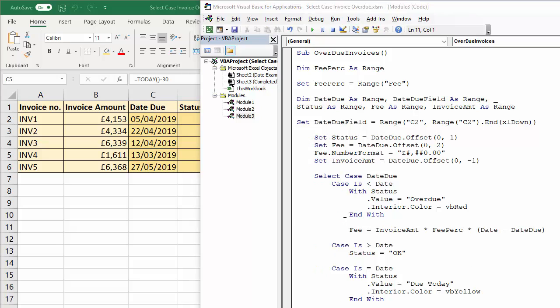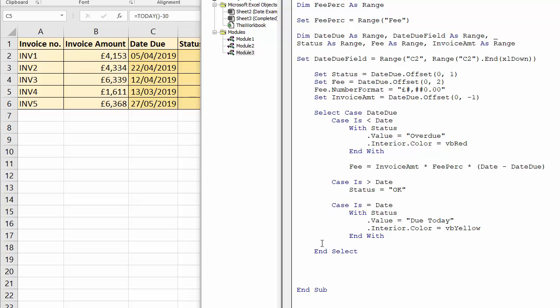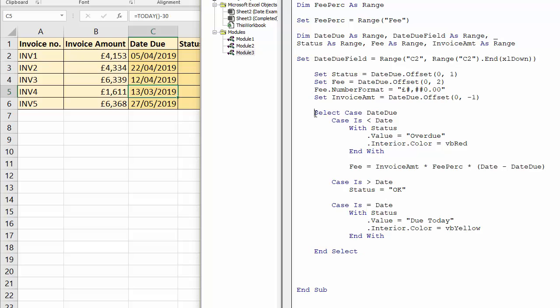So once I've finished all my cases I just need to finish off the select case structure by writing end select. Now you're not going to see this I'm just going to slightly adjust the screen. Okay that's better so you can see all I've done is written end select there and that finishes off my select case structure.